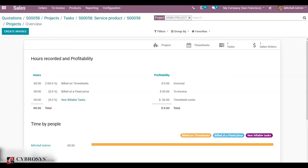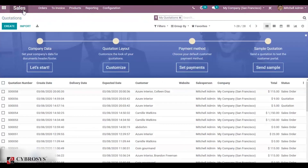The next kind of project is the fixer project. For fixer projects, they are invoiced based on the ordered quantity. For this also we have to create a sale order first.